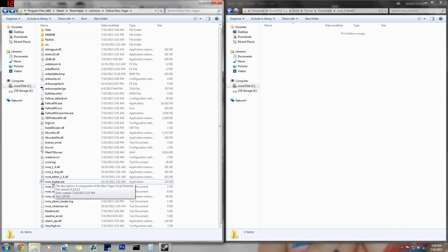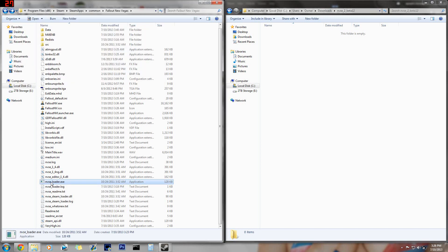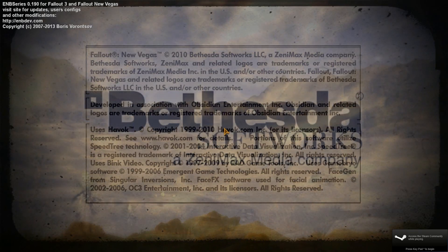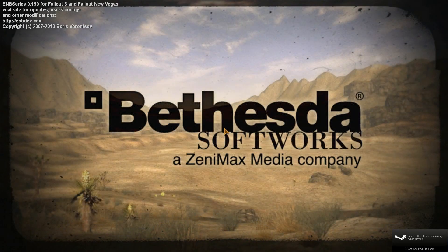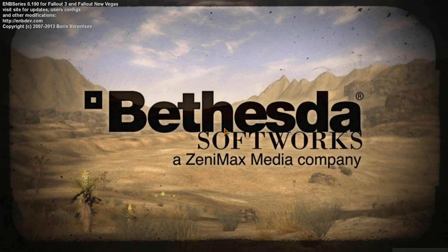All you gotta do is click on the New Vegas Script Extender loader, and then it'll start up your Fallout New Vegas, so let's go ahead and do that. Okay, so now that Fallout New Vegas has started, that means it's going well and the game hasn't crashed yet, but we're not done yet.